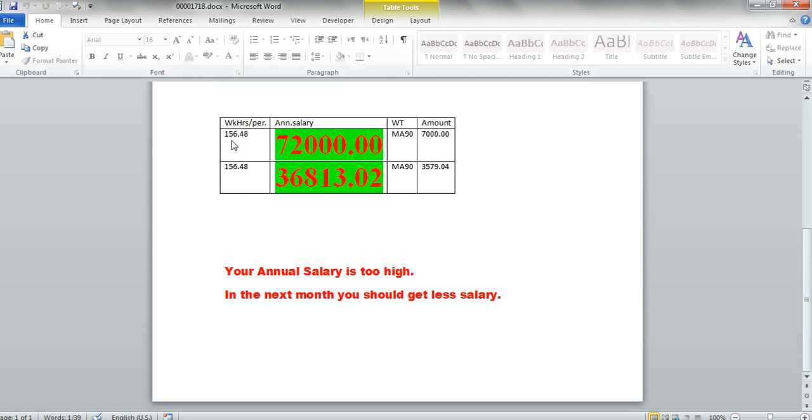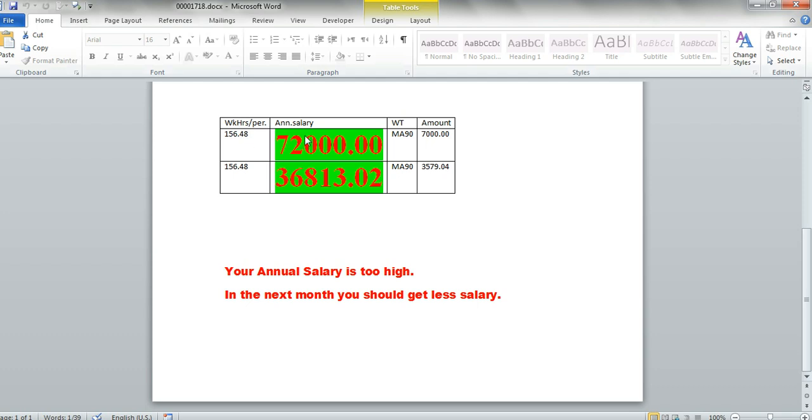We don't have the remark of the working hours because the working hours is not bigger than 300. So nothing happened here. Just for this one, the annual salary.